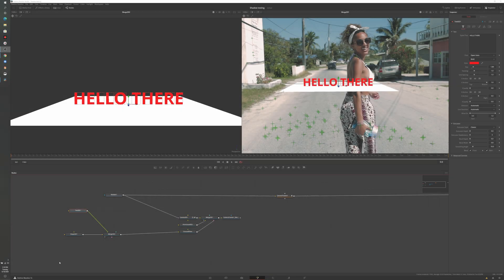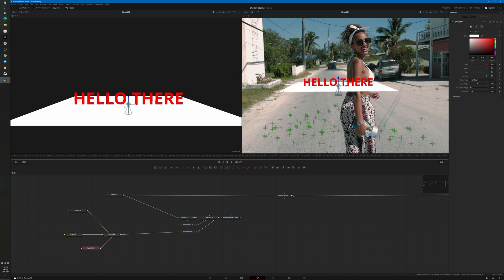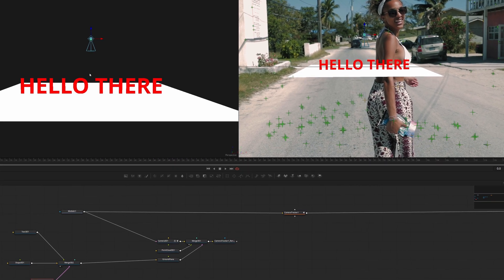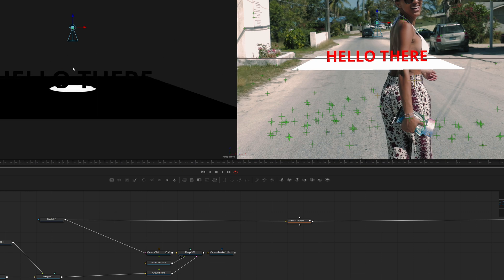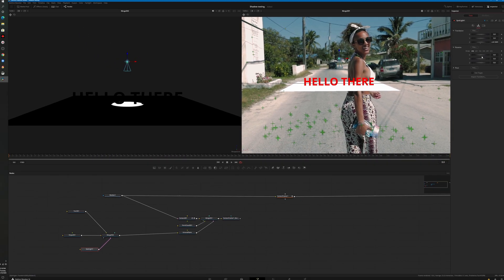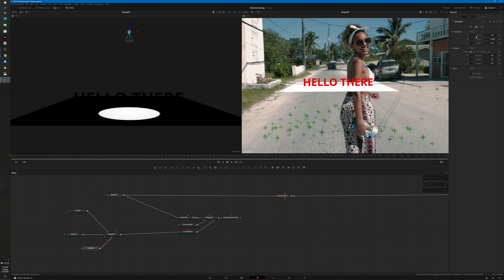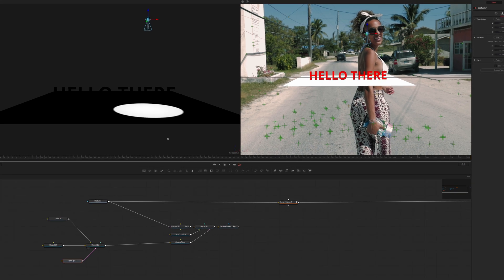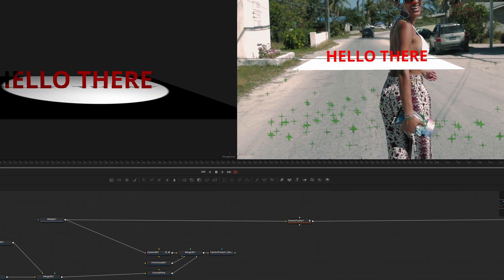Our next step is to add a light so that we can cast a shadow. On the toolbar at the top, we're going to choose Spotlight — that's actually the only light within Fusion that will cast a shadow. We'll connect that into our merge layer. We can see our light in the display window, but you'll notice it doesn't appear to be doing anything. What we have to do is right-click, choose 3D Options, and then select Lighting and Shadows. Now we can make our adjustments — you can grab the Z-axis and pull it back, or use the Inspector window with translation and rotation to point the light directly at our text. You can see in the left-hand viewer how the light is casting shadows onto the plane. Over in the Inspector, if I want to make that spread a little wider, we can adjust the cone angle.